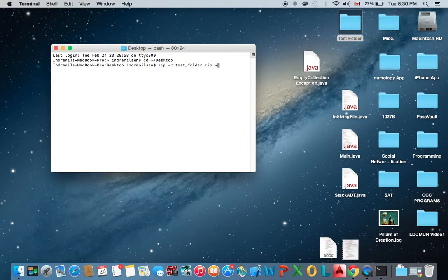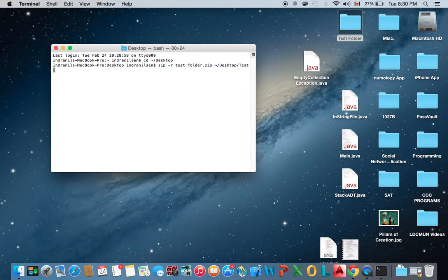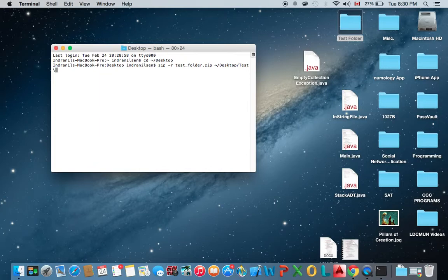So once again, tilde forward slash desktop forward slash test and note that the name of the folder, test folder, has a space in the middle. So to account for that, we're going to hit the backward slash and now we can continue typing the name of the folder. So space and folder.